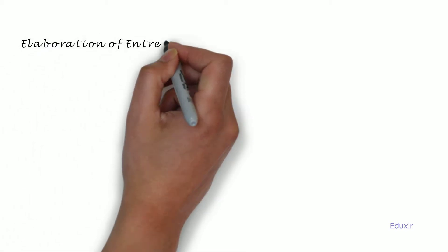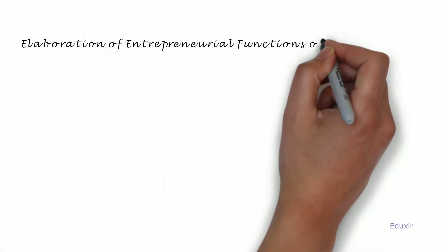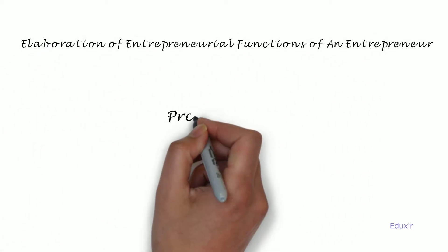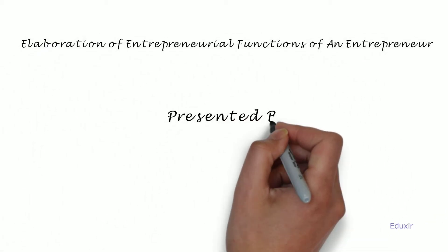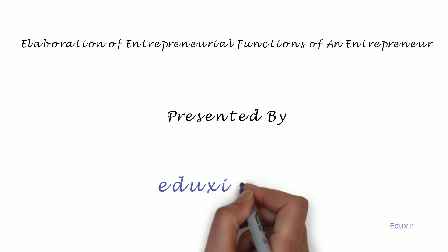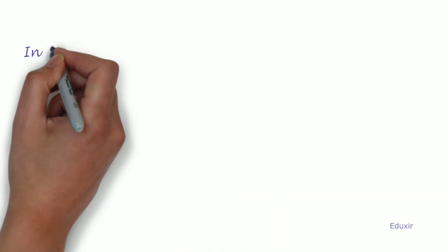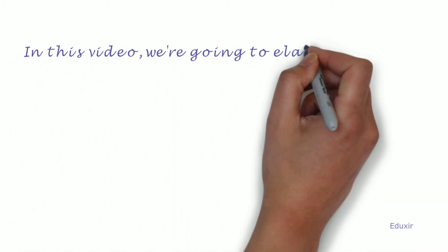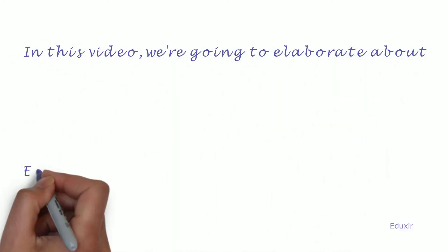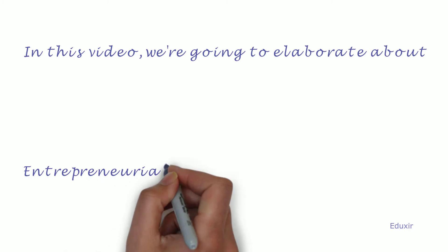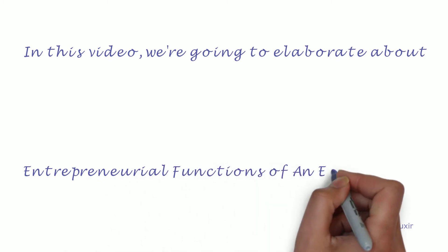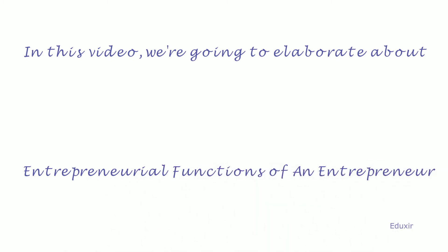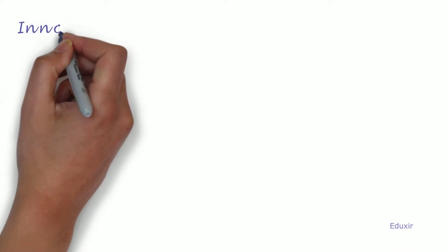Elaboration of Entrepreneurial Functions of an Entrepreneur, presented by eduxit.com. In this video, we're going to elaborate about entrepreneurial functions of an entrepreneur. An entrepreneur should possess the following entrepreneurial functions: Innovation.